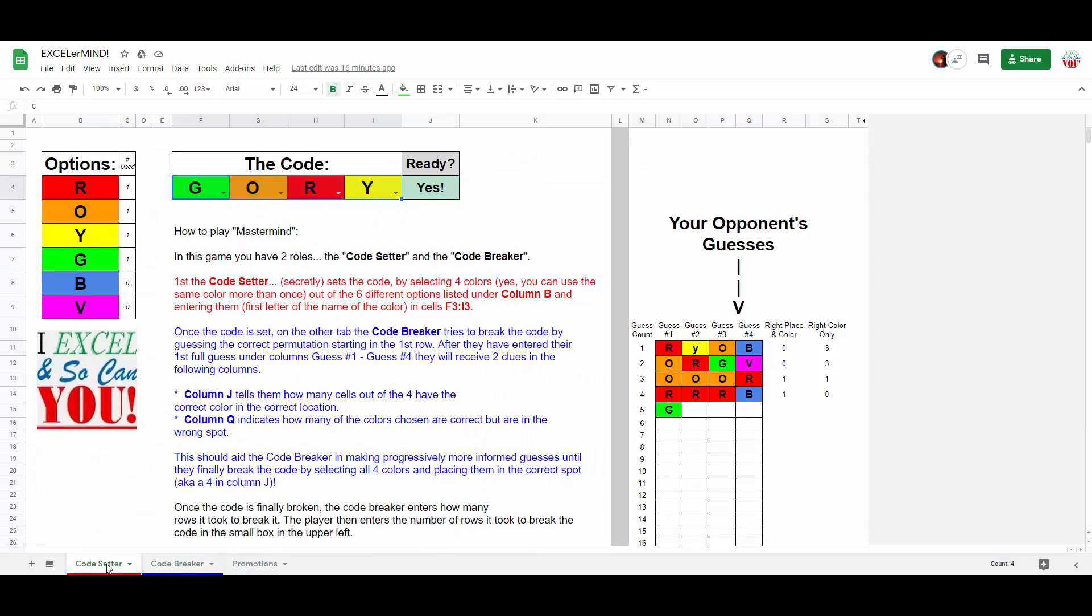Now, the reason why I created this in Google Sheets as opposed to in Microsoft Excel, as my channel usually focuses, is two parts. A, this way I can actually share what I create with you for free. And two, if you think about it, obviously, you're going to want to be able to play this game on two separate machines.